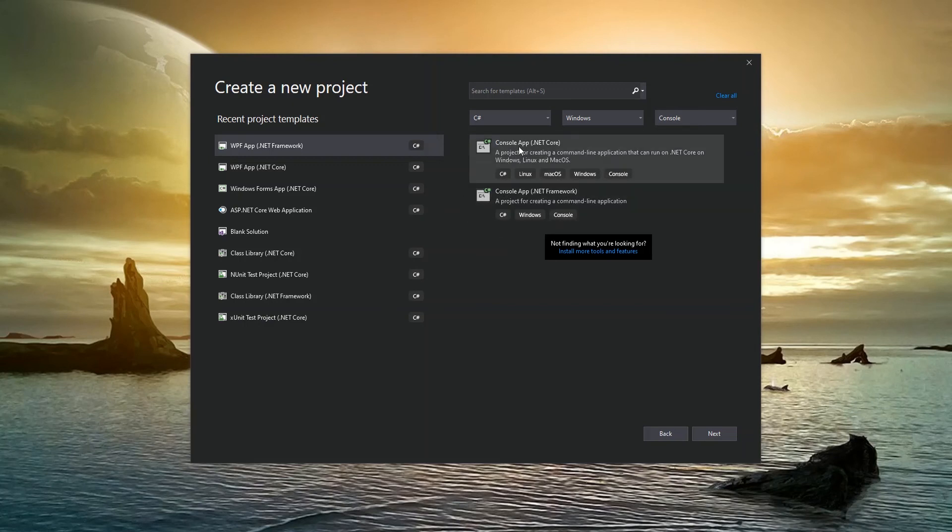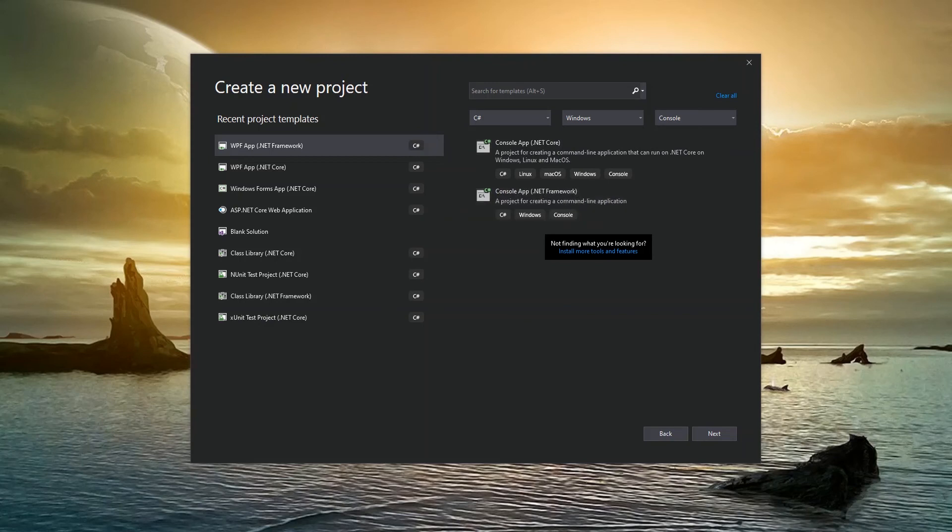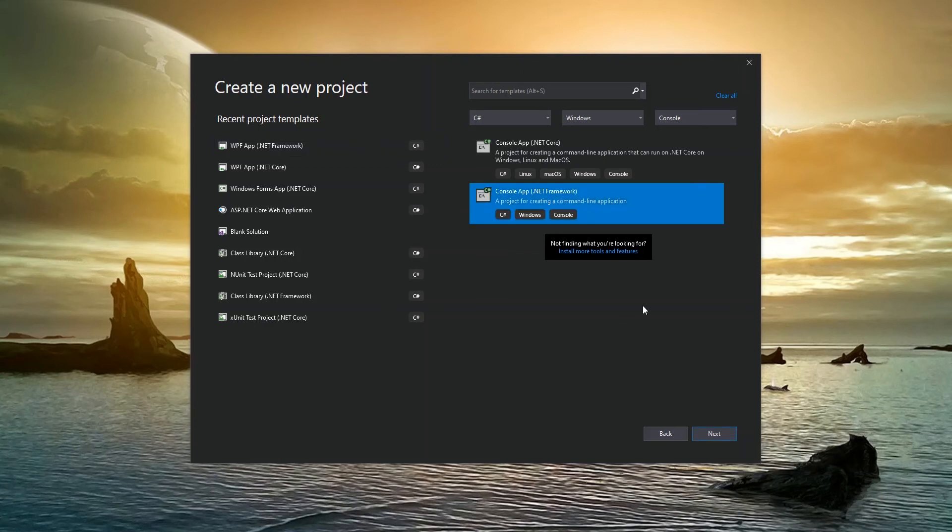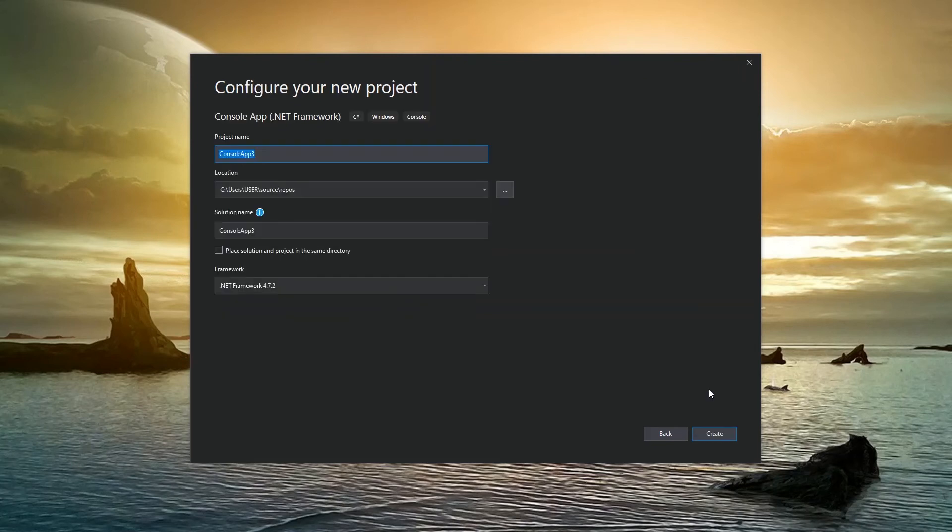the traditional one up until core came about was just the regular .NET framework, which created a project that can run on Windows. So I'm just going to continue with the traditional .NET framework application for now. And then we can create a .NET core one later and compare. So I'm going to proceed with the .NET framework, click next.